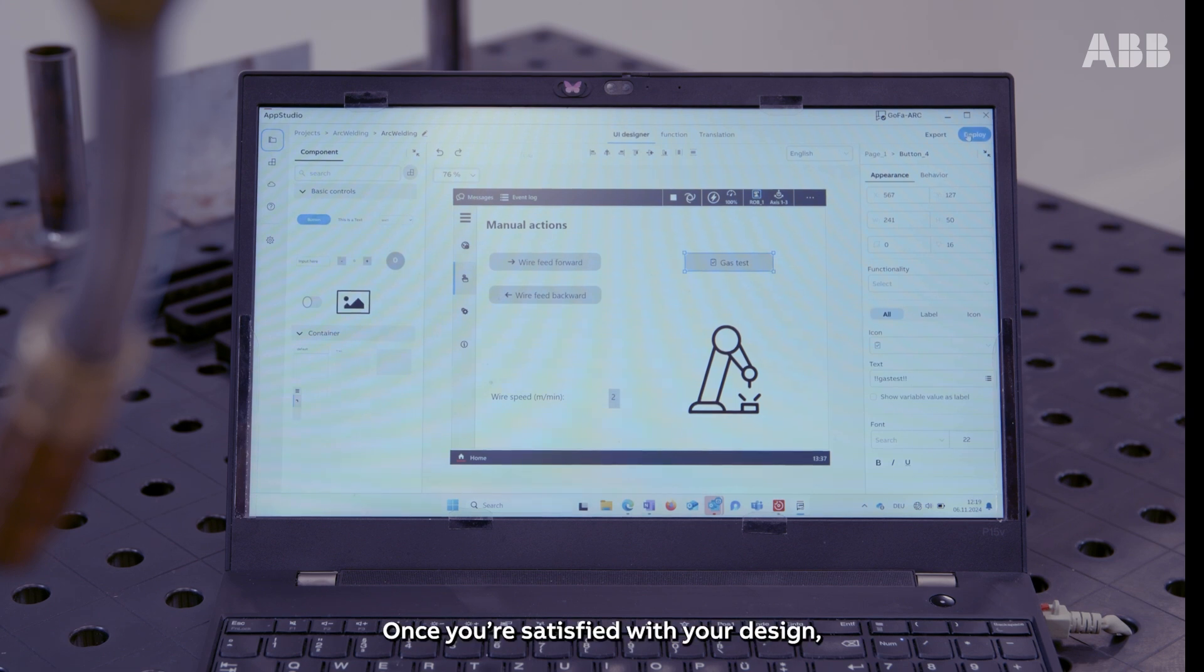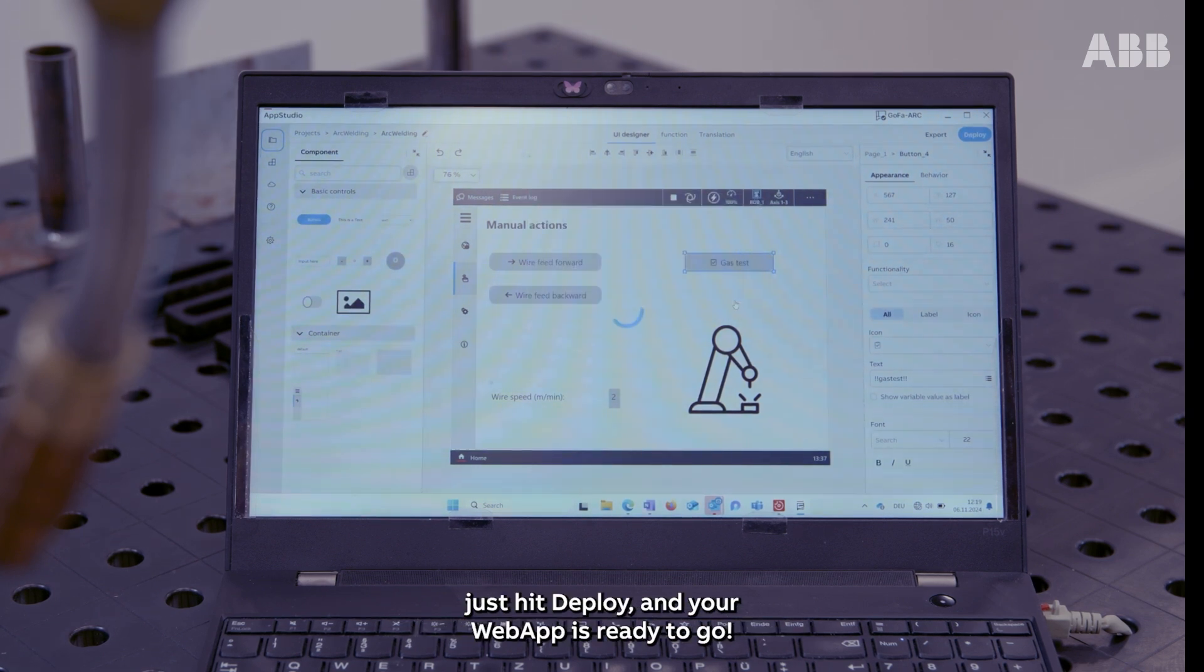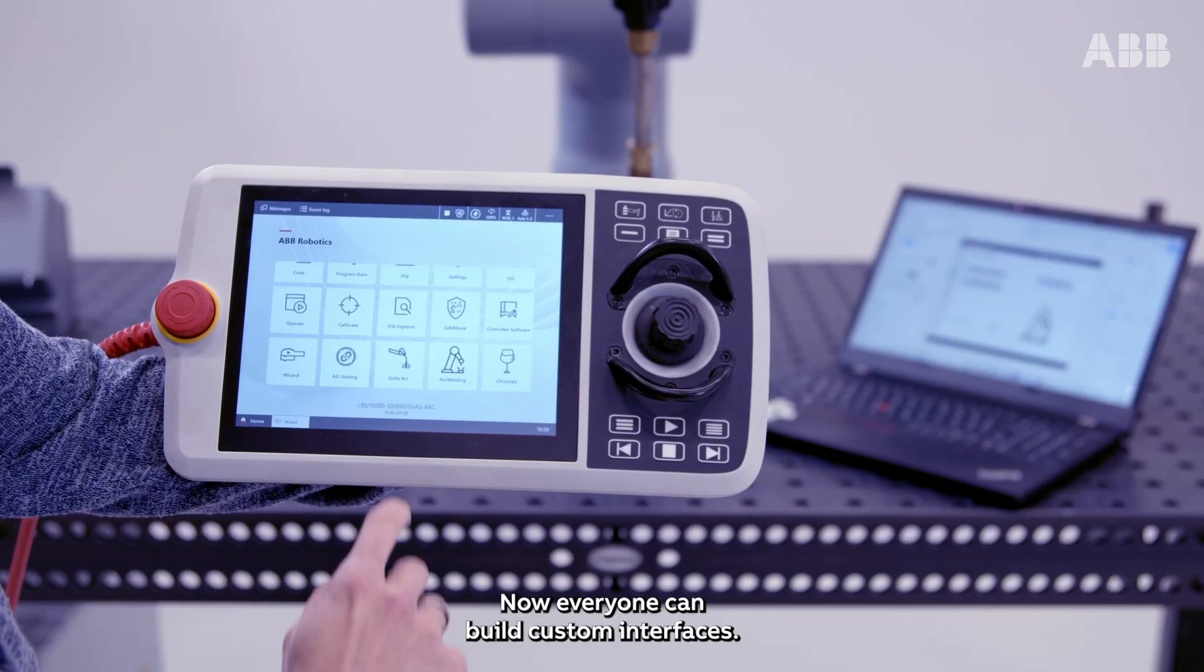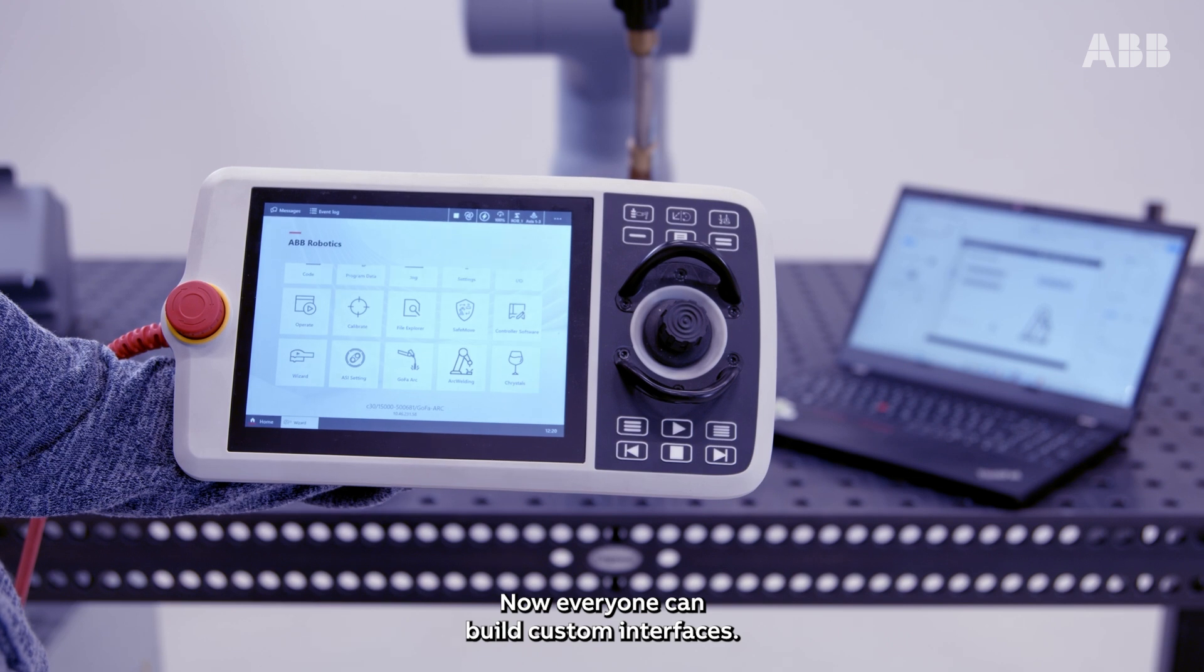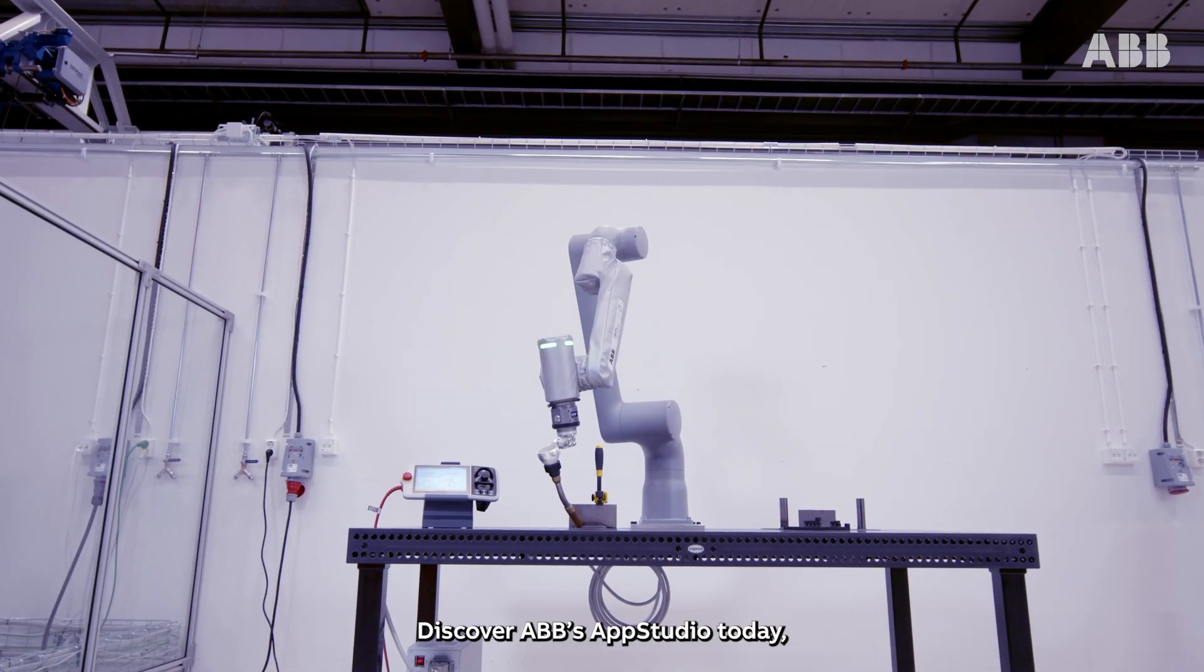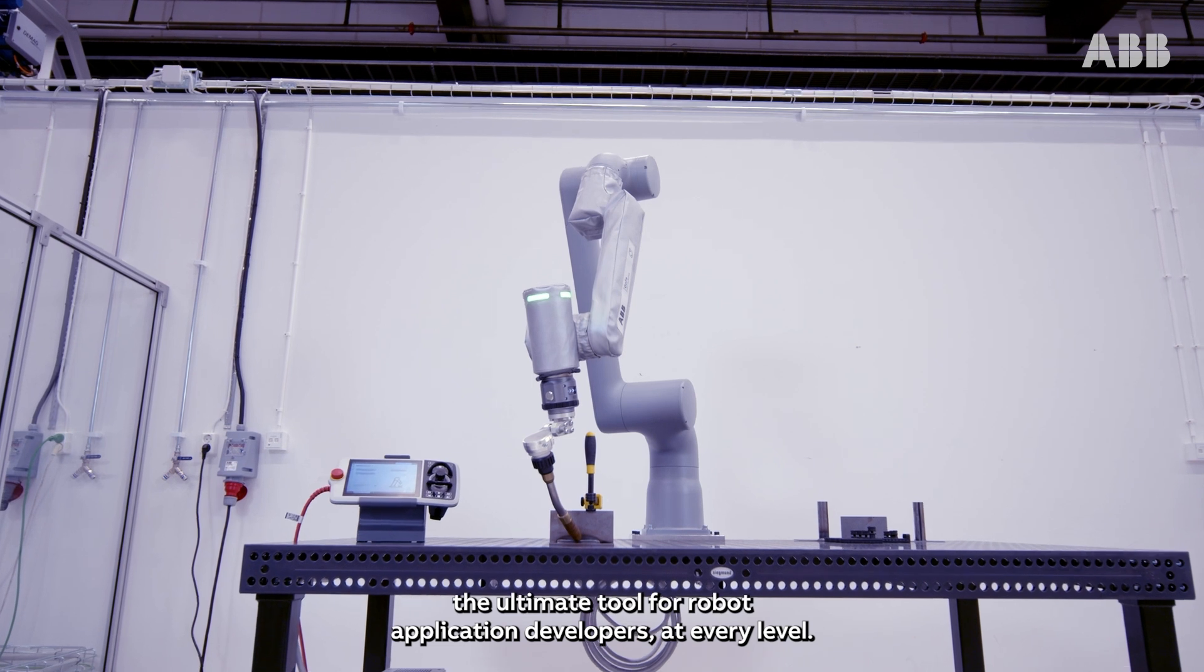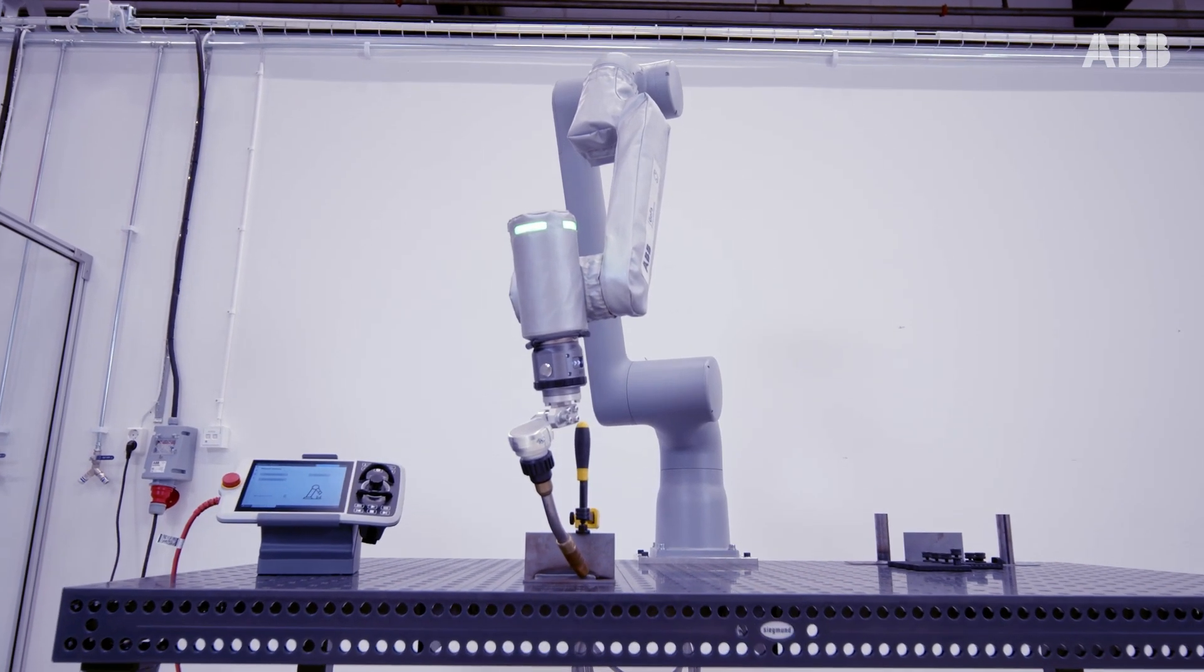Once you're satisfied with your design, just hit deploy and your web app is ready to go. Now, everyone can build custom interfaces. Discover ABB's AppStudio today, the ultimate tool for robot application developers at every level.